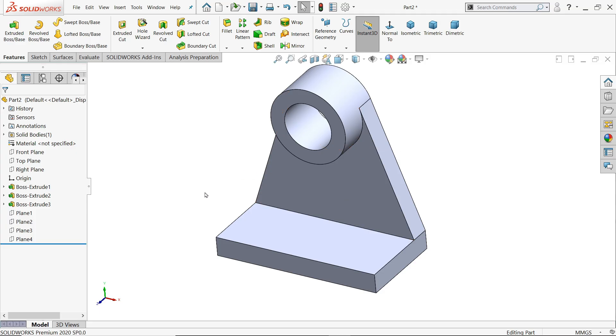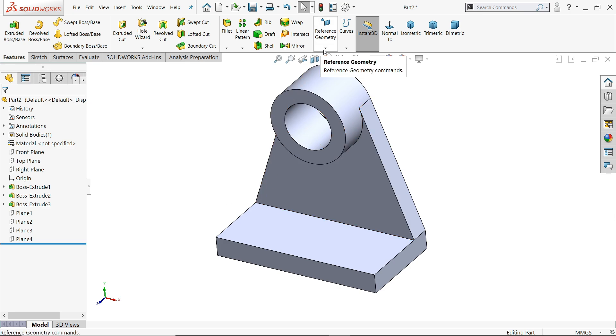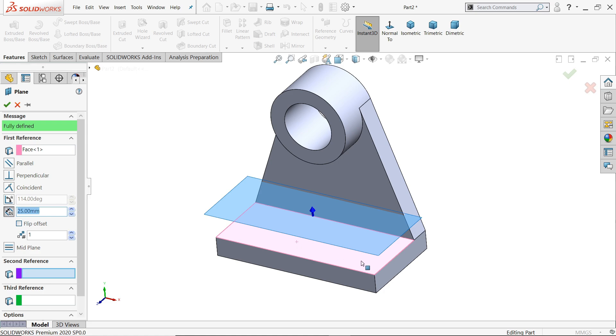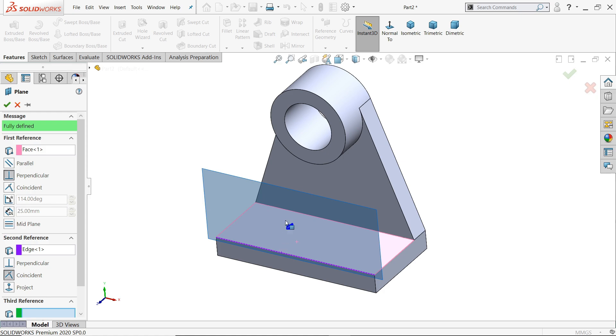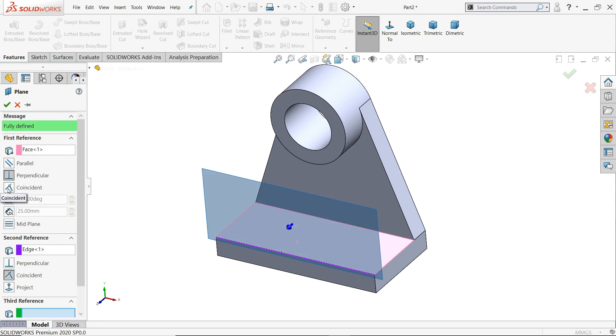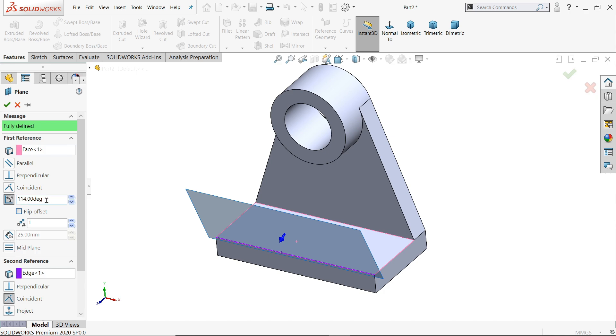Now the second plane is face and edge. So first reference we will choose any face, like this one. And the second one we will choose edge. So I'll choose this edge. See? The first one is face, second one is edge. Face is perpendicular to this one. You can apply parallel but it won't work. And you can define the angle also, any angle, any kind of things you can simply choose.